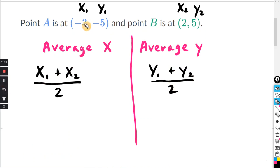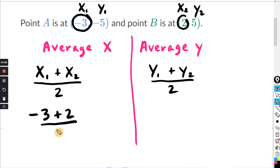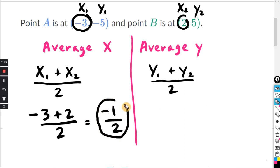So the X coordinate is the first number — that's negative 3 plus 2 — and that's divided by 2. Negative 3 plus 2 is negative 1, and that's still divided by 2. Final answer — there's no reason to make it a decimal.